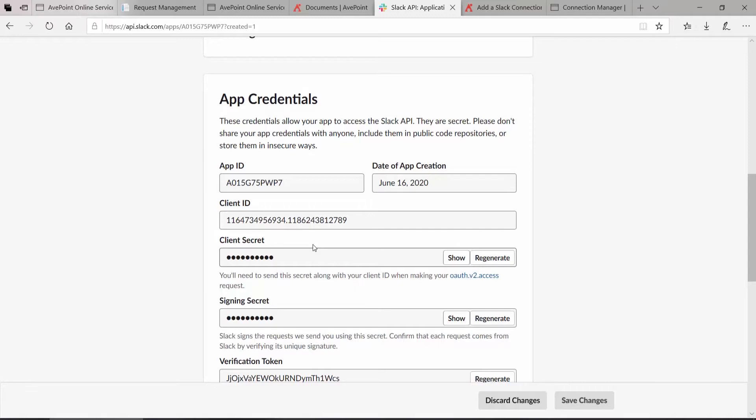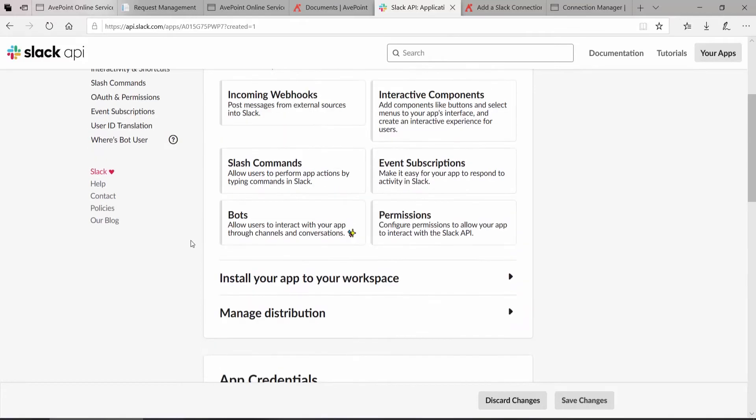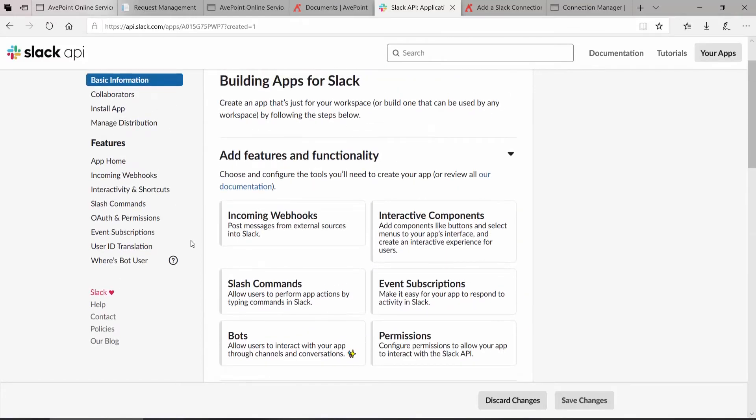But in fact, just creating the app is not enough. We also have to enable the ability for Fly to connect to the app and set up all the permissions that the app will have to be able to access your Slack content and then do the migration. For that, we scroll back up and over on the left, we start with OAuth and permissions.